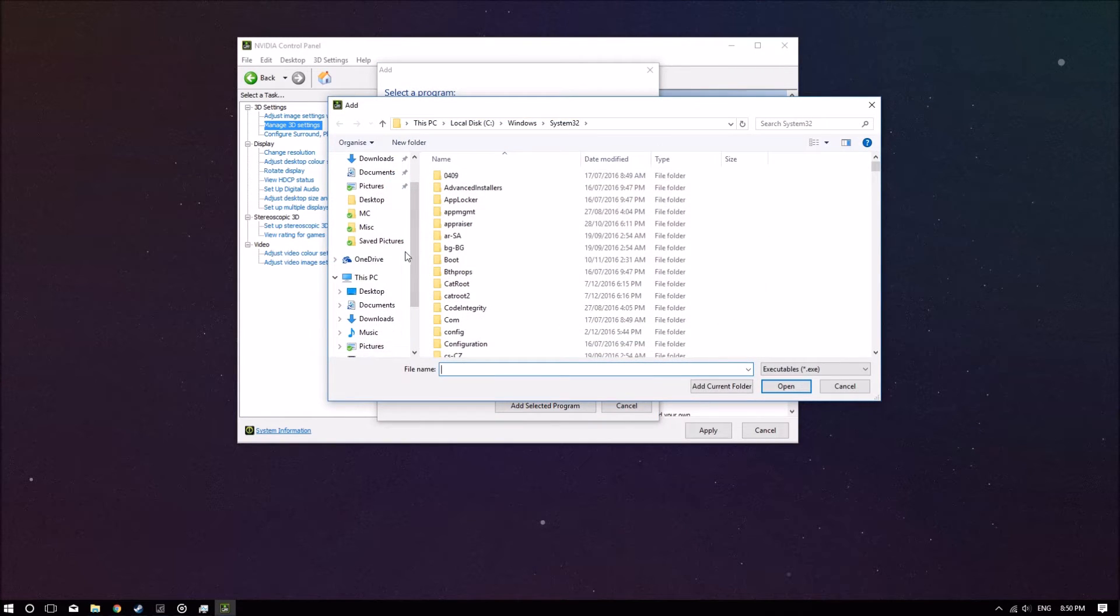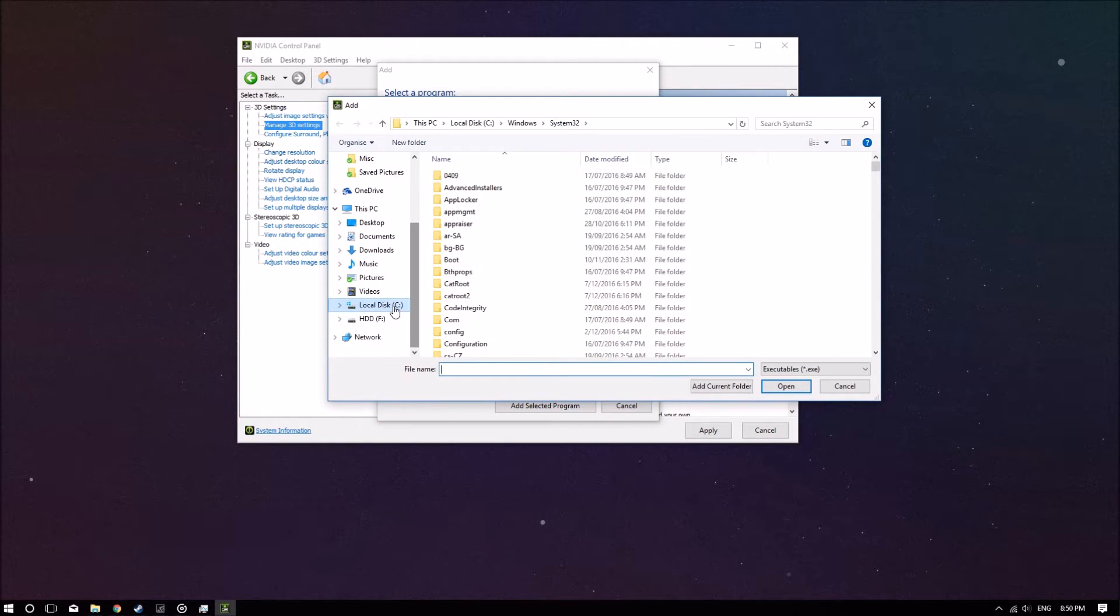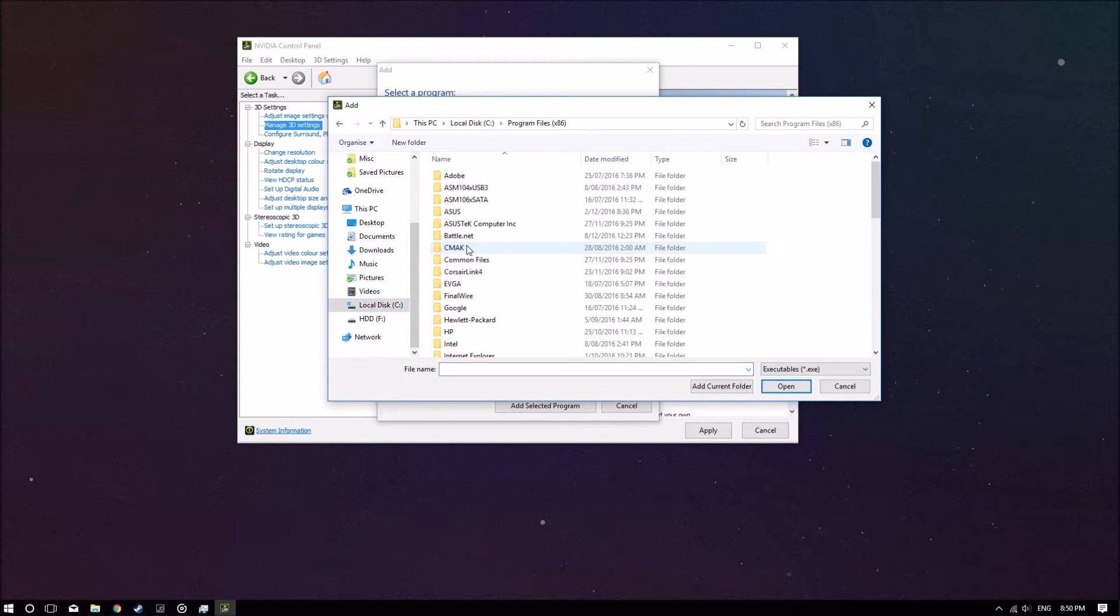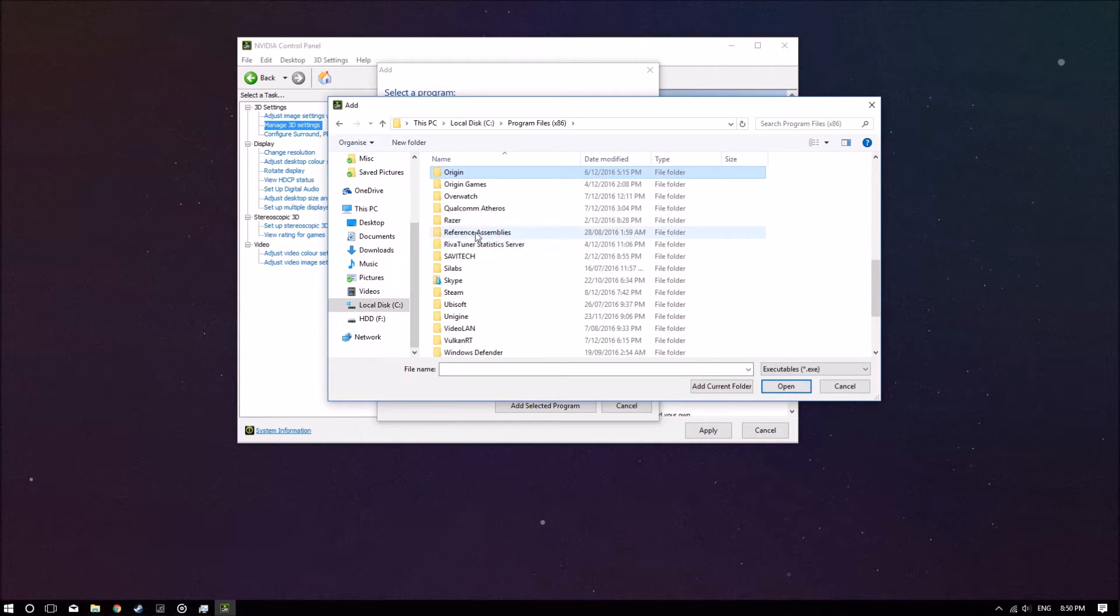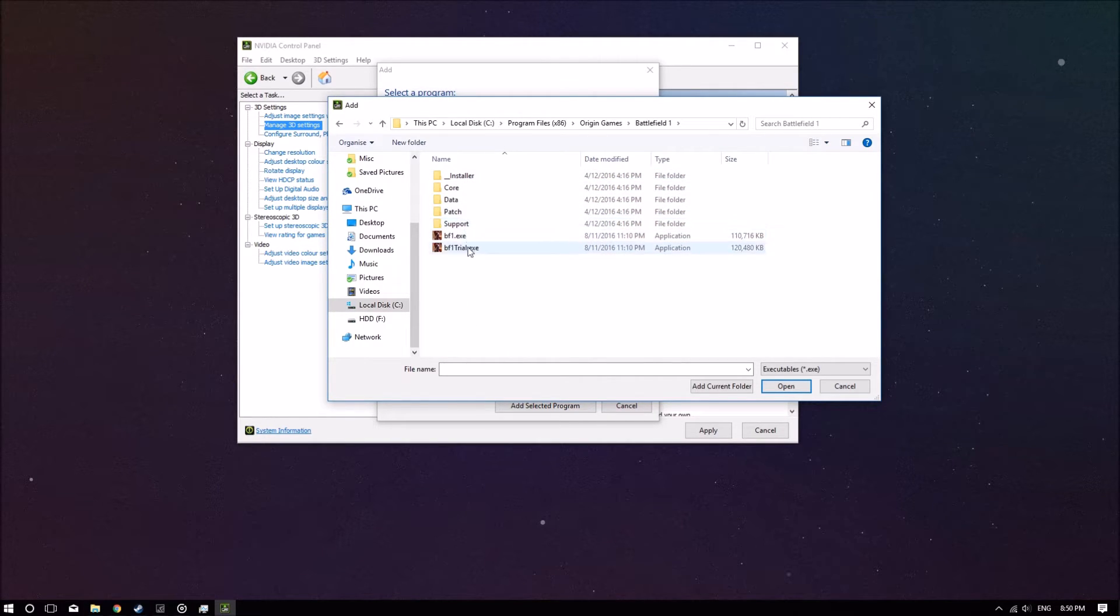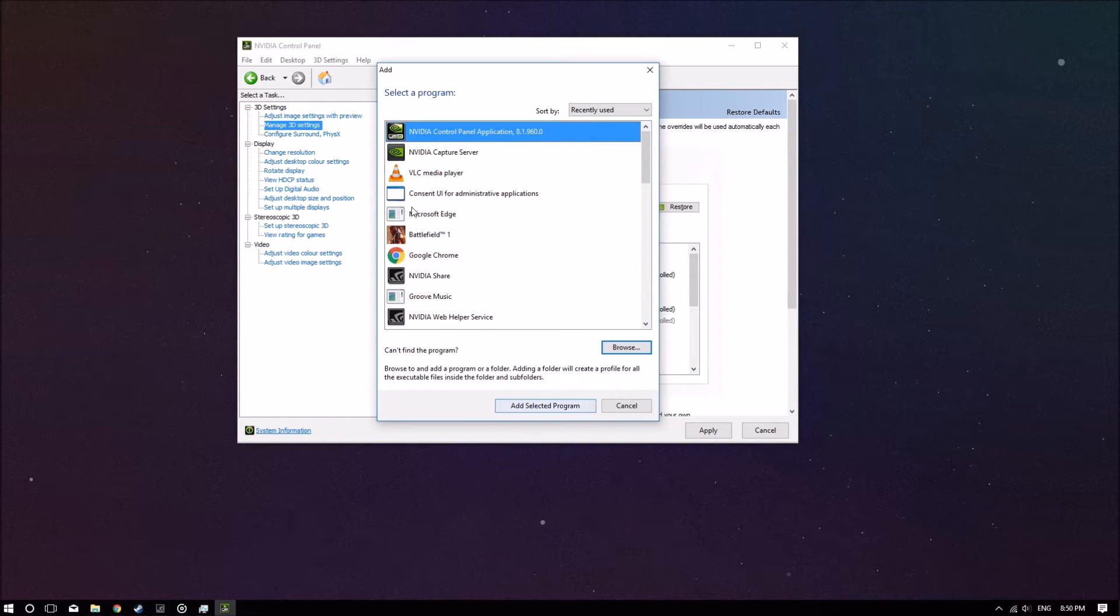It should be, for me it's in C Program x86 Origin Games Battlefield 1, and there it is. You can just double-click on it to add it.